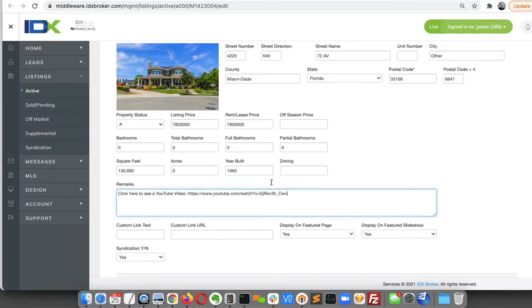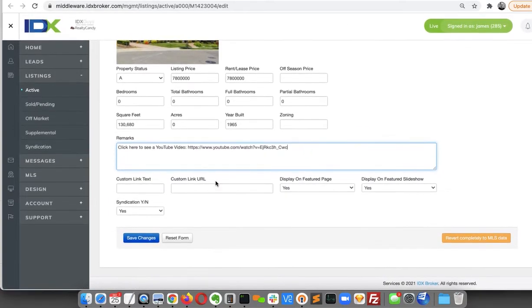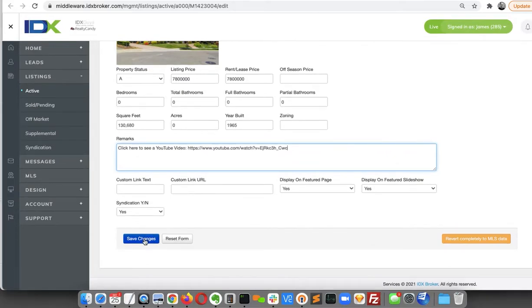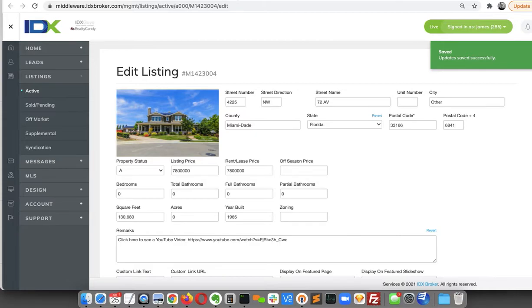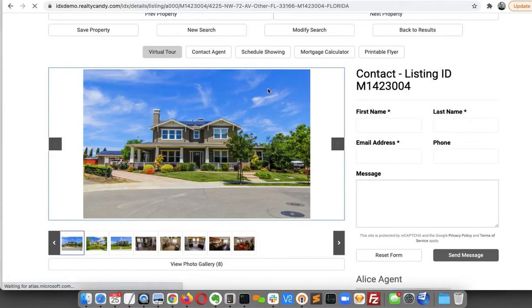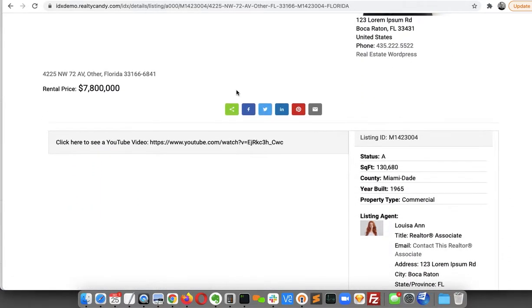You can put something like that in on that property. So now when I come back over here, you can see here where there's a link.